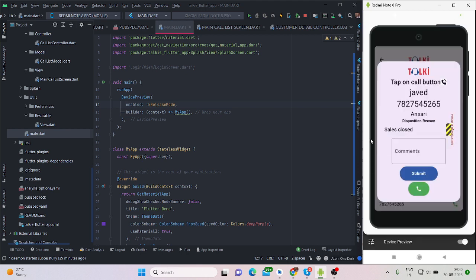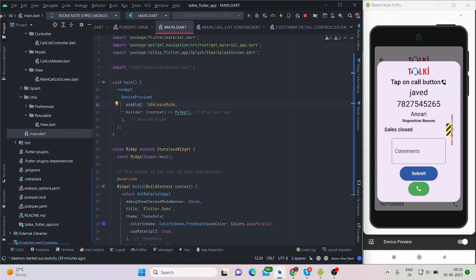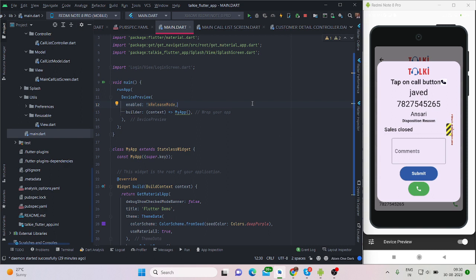And this feature will work only in debug mode, as I am checking here for the boolean condition. So if you give the APK or any bundle file to Google Play Console or your client, then this bottom bar will not appear in that particular application because it will run only in debug mode.